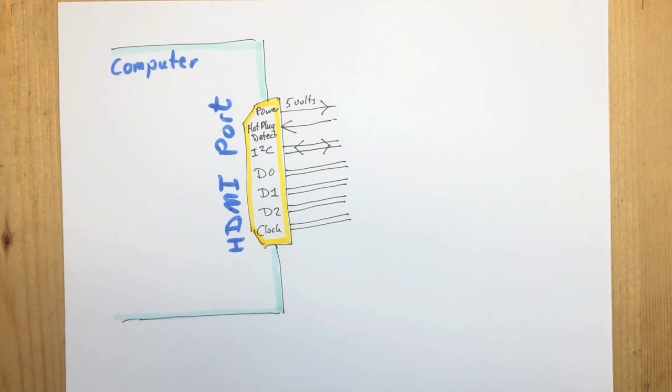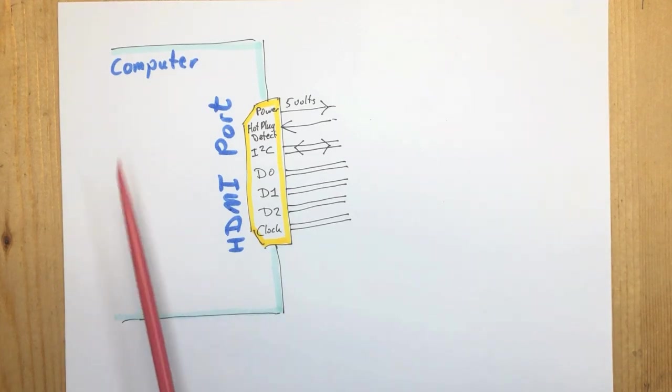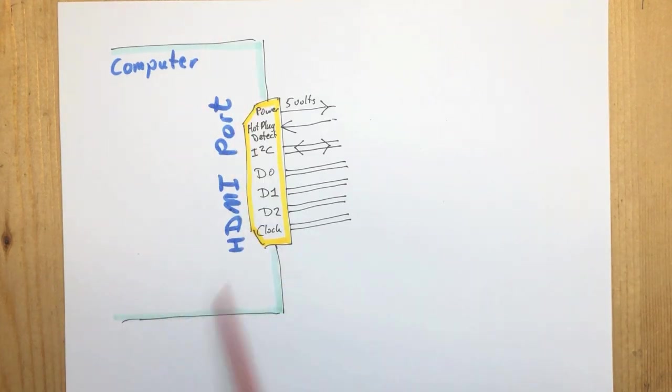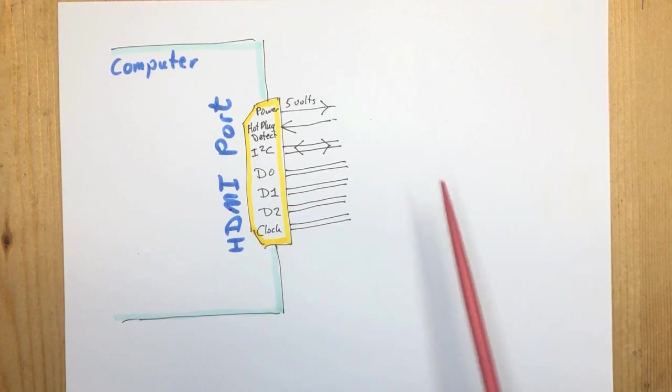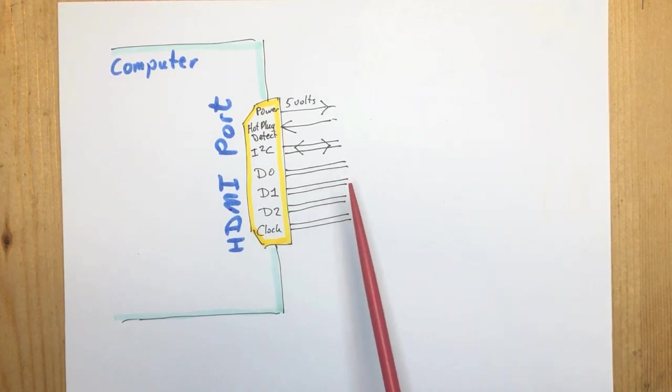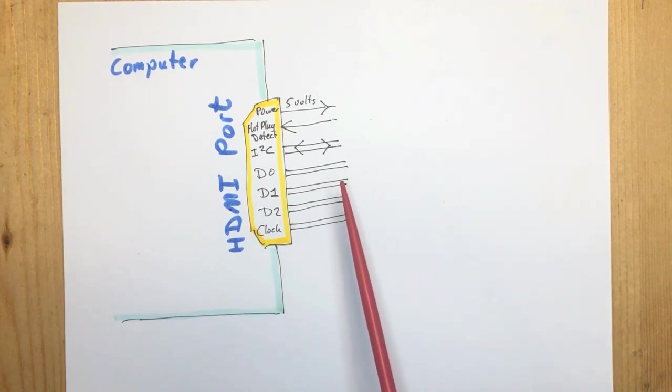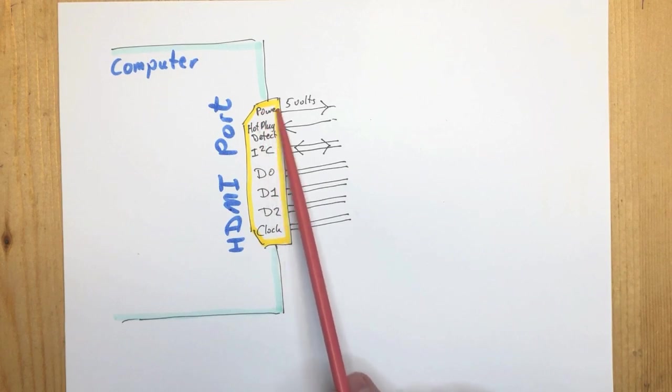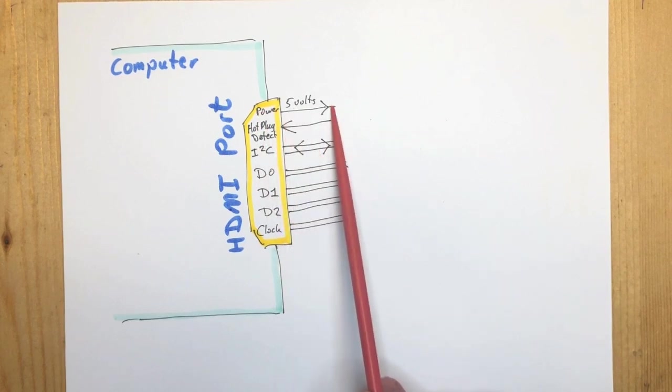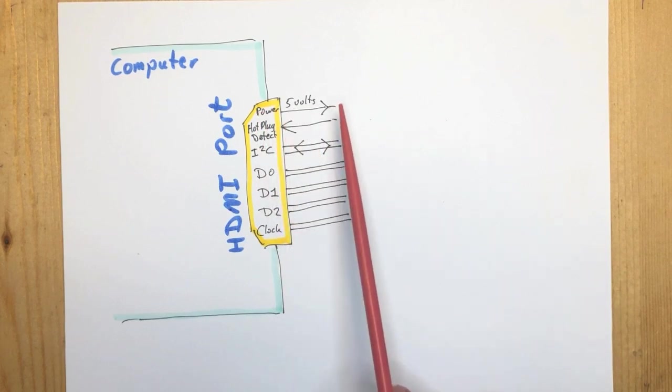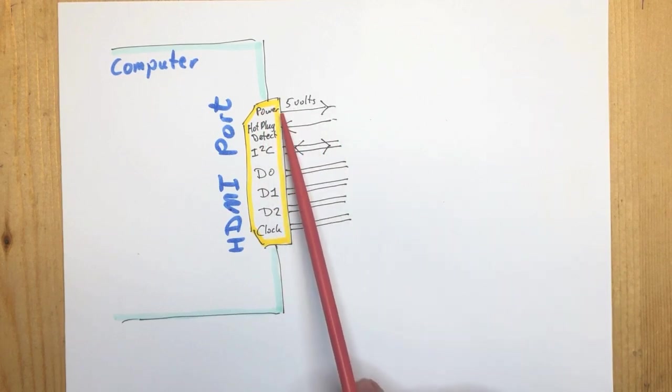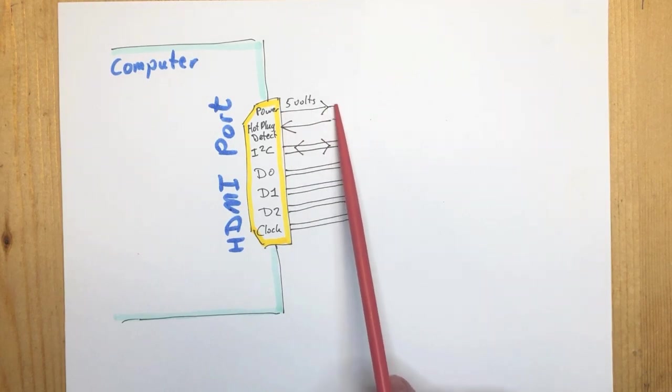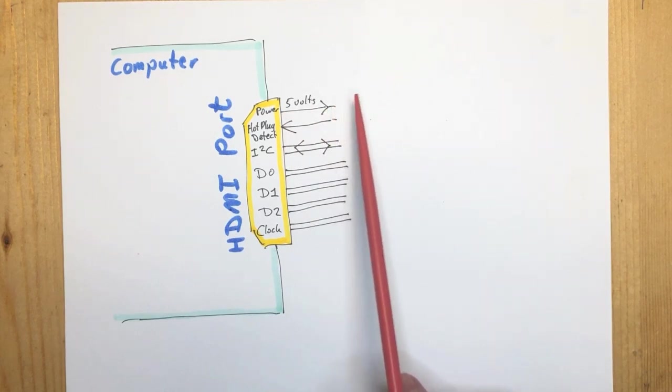First let me explain the HDMI port. So here we have the computer with the HDMI port. The HDMI port has quite a lot of pins. On the power pin it outputs 5 volts, usually limited to 100 milliamps.